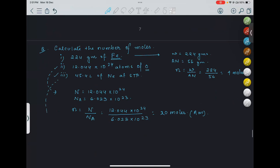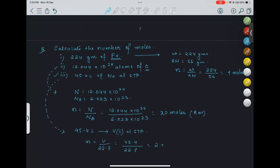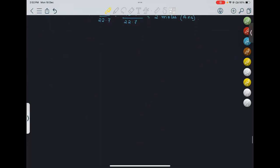Third question: how many liters of neon at STP is given? The volume is 45.4 liters. Using n = volume / 22.7 = 45.4 / 22.7 = 2 moles. I hope you could do it on your own. We will practice more numericals, but before that we will see how to remember these three formulas efficiently using something called the YMAP.